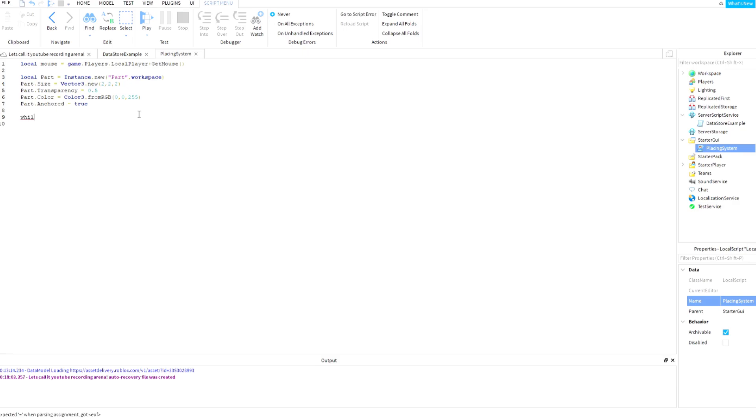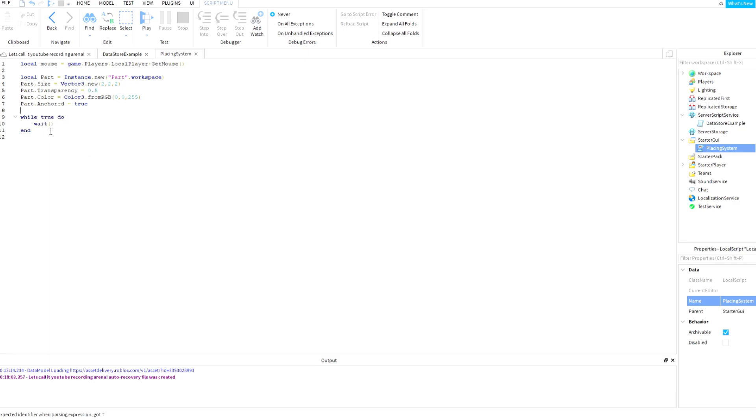while true do loop. Here I'm going to add a wait so it doesn't lag the PC. And now I'm going